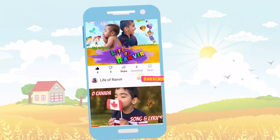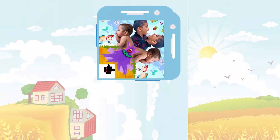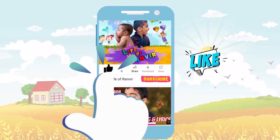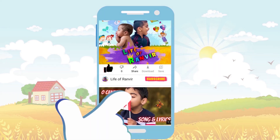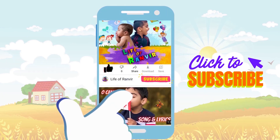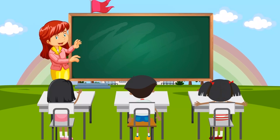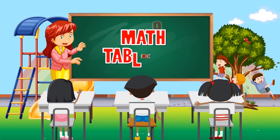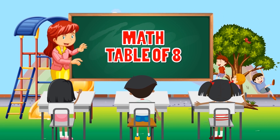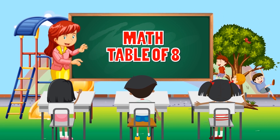Hello friends! Press the like button! Subscribe to my channel! 8 times table.